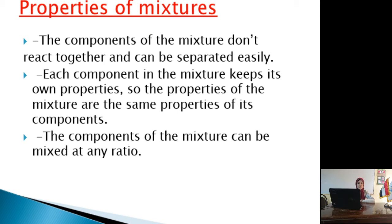Slide number 3: Properties of Mixtures. Number 1: The components of the mixture don't react together and can be separated easily. Number 2: Each component in the mixture keeps its own properties, so the properties of the mixture are the same as the properties of its components. Number 3: The components of the mixture can be mixed at any ratio.